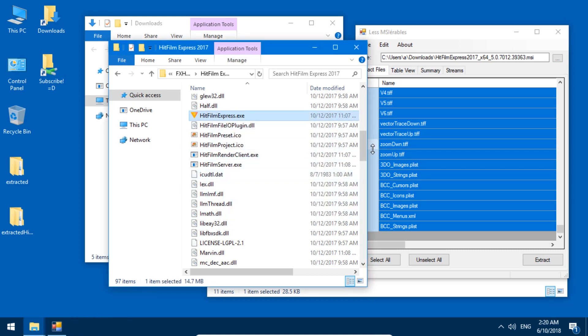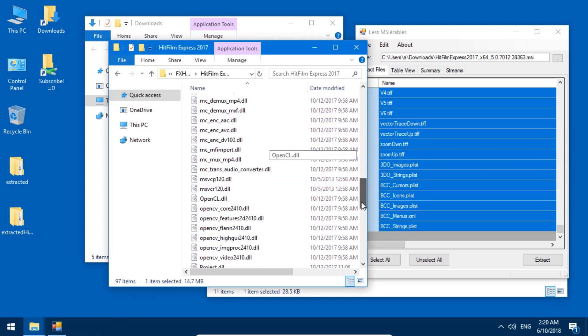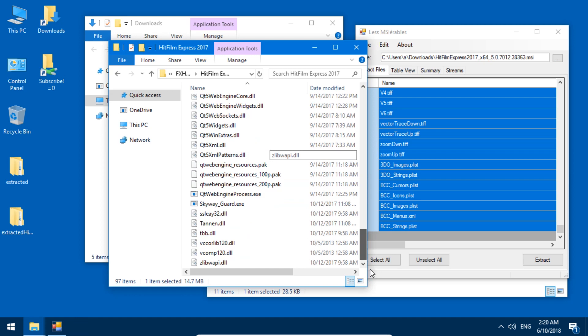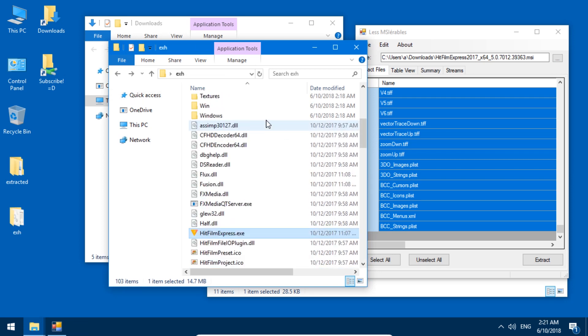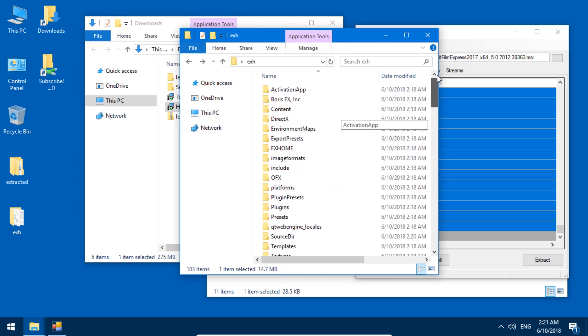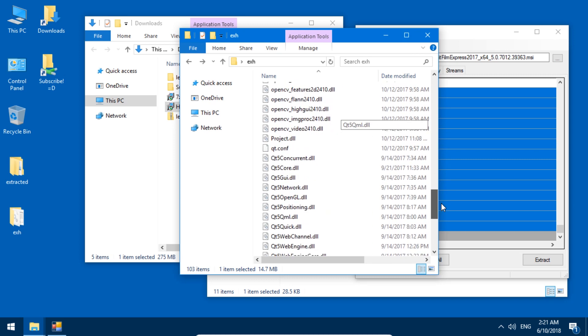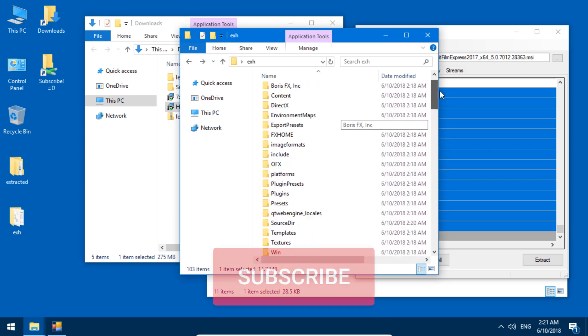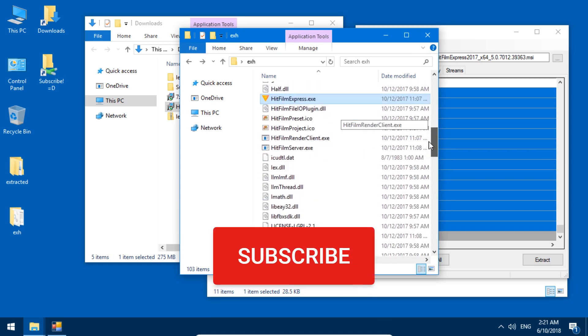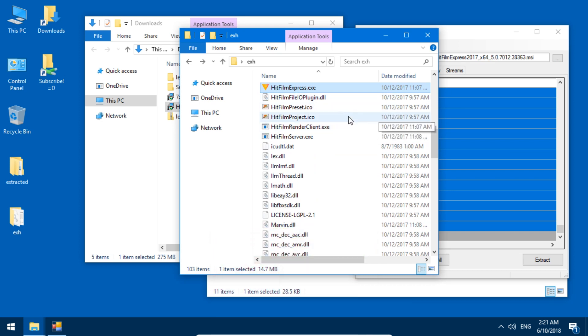Anyways, what this thing does is it successfully extracts these files. I hope your applications that you try to extract this way will work. It did work for 7-zip. Doesn't work for HitFilm right now. But there's no guarantee that the applications will work. There is just a guarantee that it will extract the files. Anyways, have fun with not having to install your programs anymore to see what's inside of them. And see you next time. Ciao.